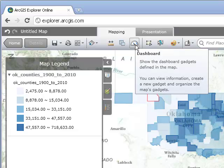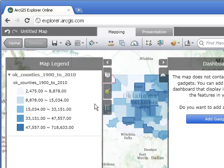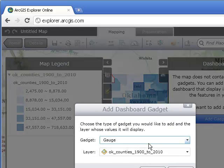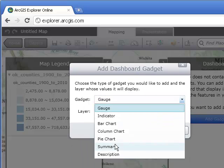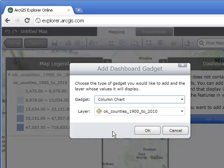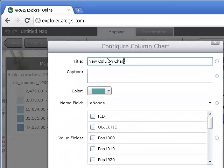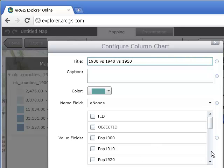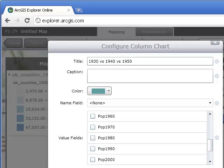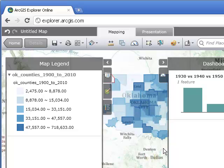We can use the dashboard widget. We set up a dashboard widget, go to the dashboard, and add a gadget. I'm going to compare population data, so a column chart seems good. I'll call it '1930 versus 1940.' I also want to look at 1950 to see if any counties were able to bounce back quickly from the Dust Bowl. So I'm mapping 1930, 1940, and 1950. That didn't take long at all.